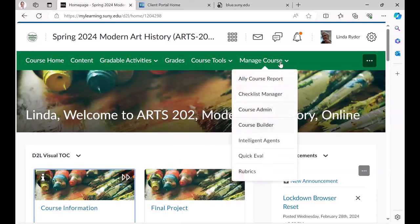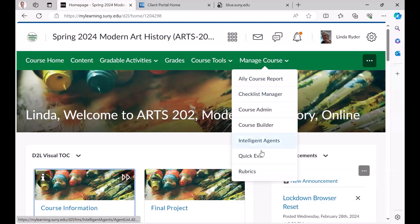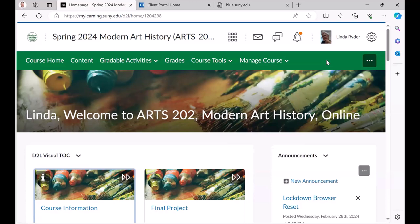The students won't see the managed course. These are all things that only the instructor can see. And that's the story.